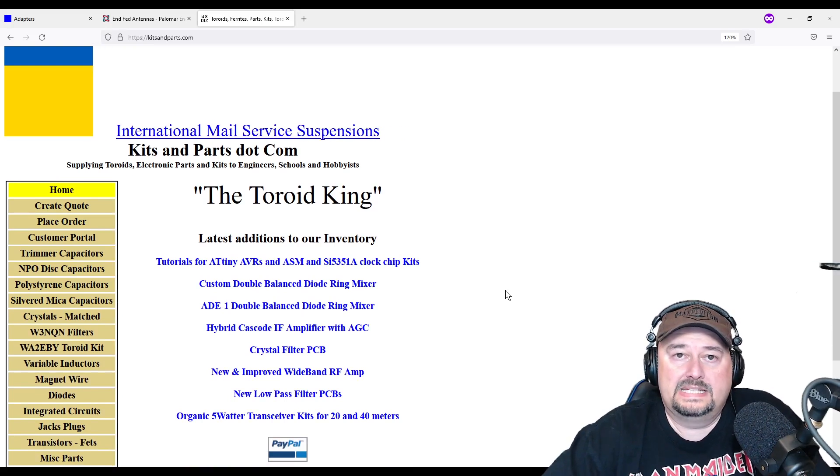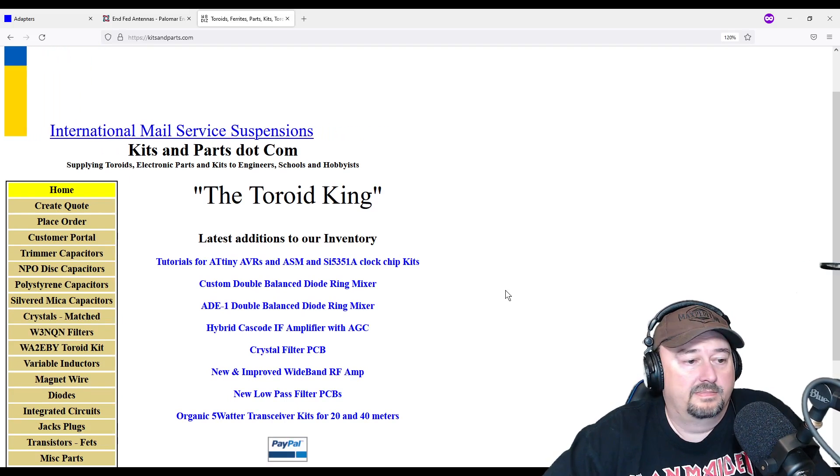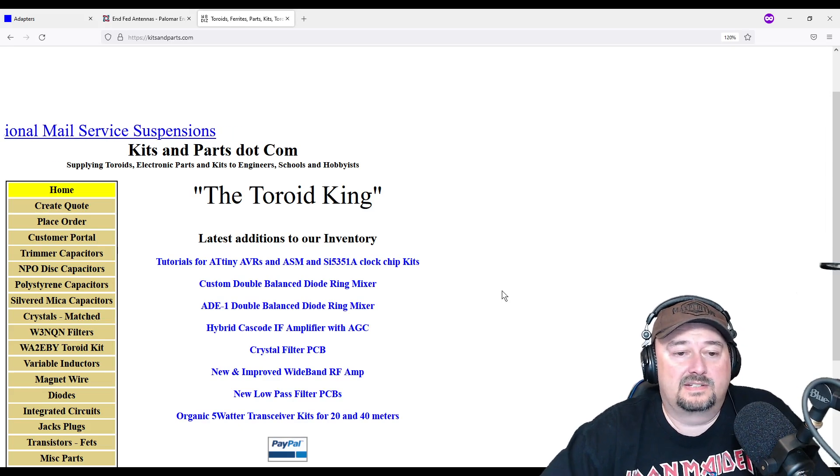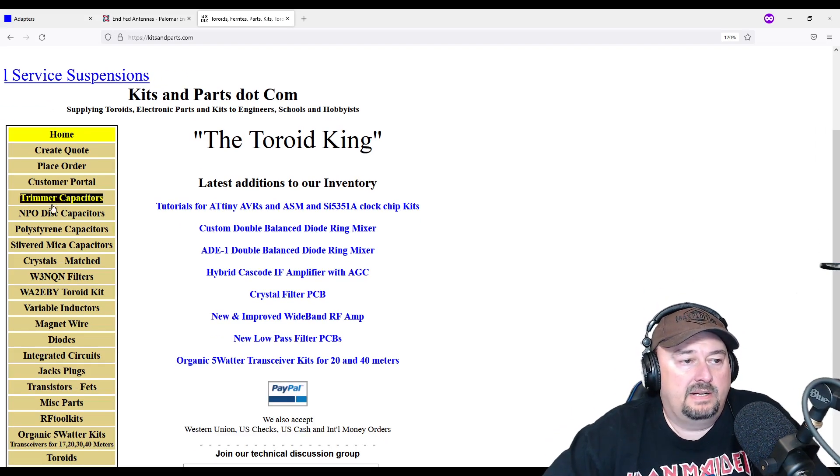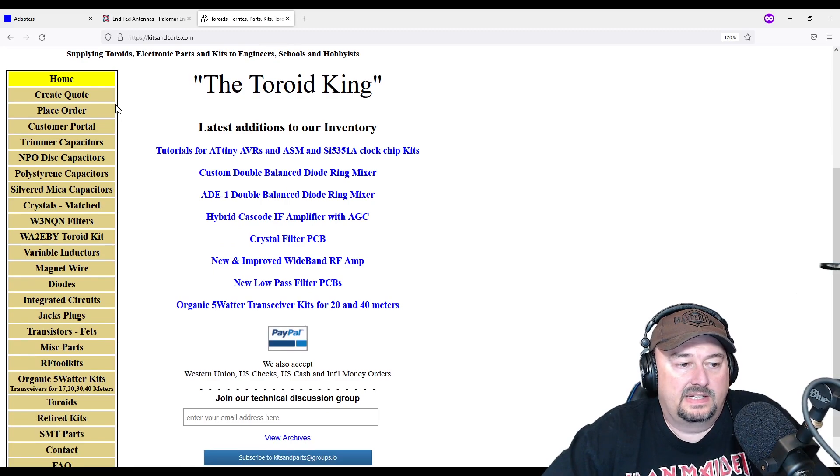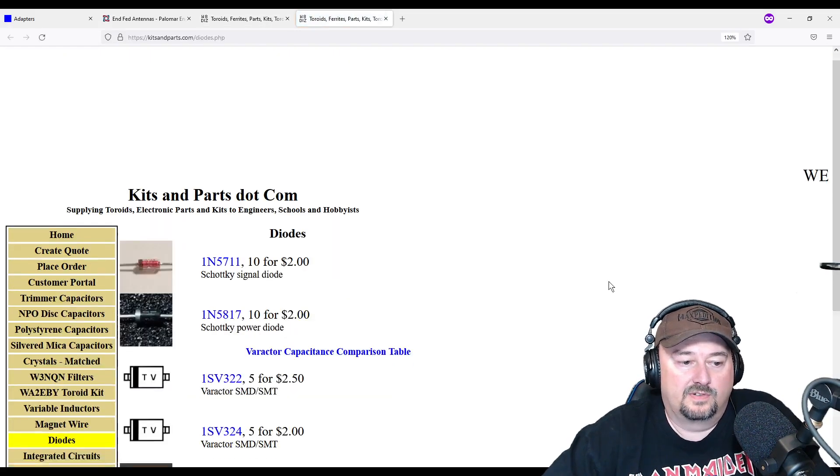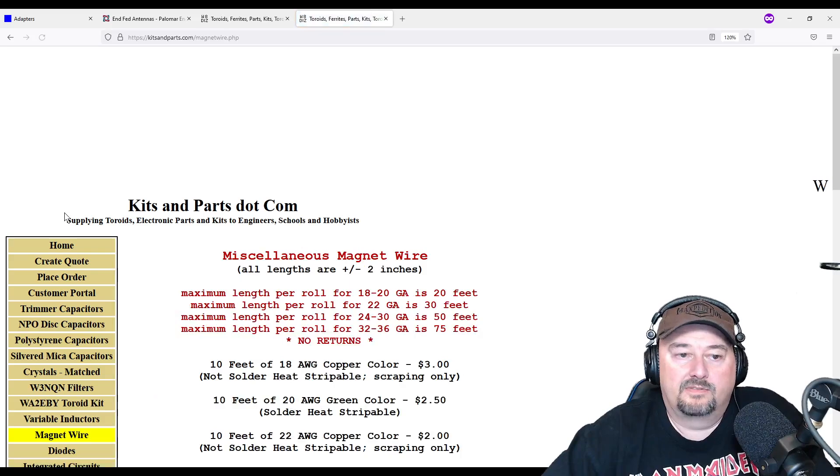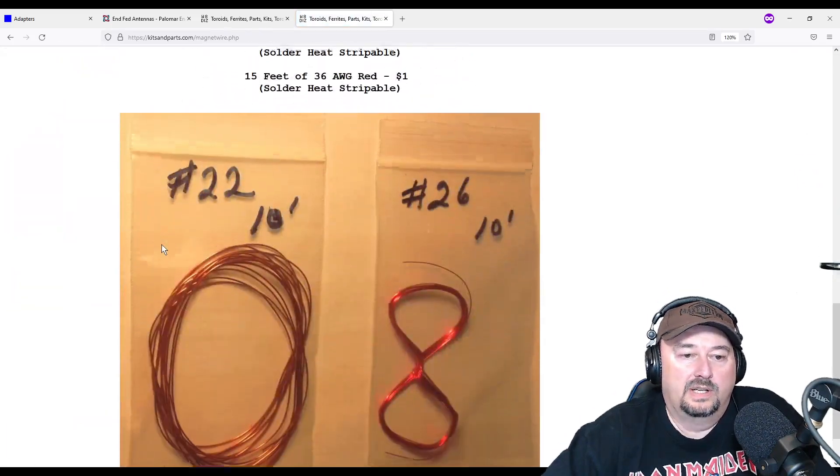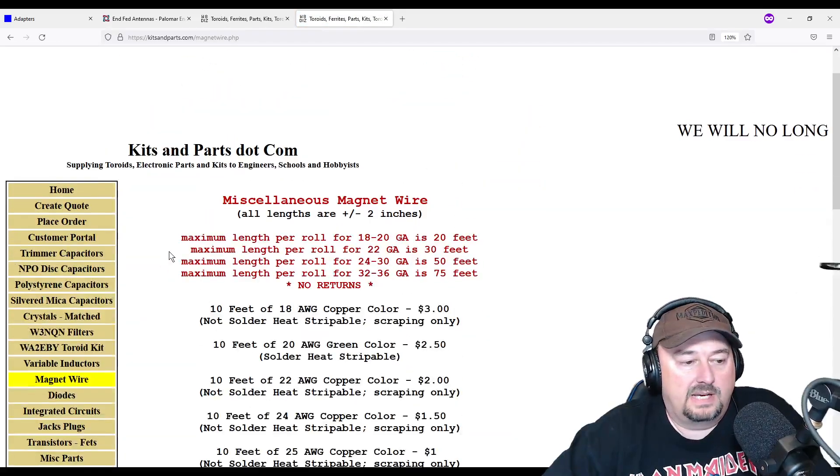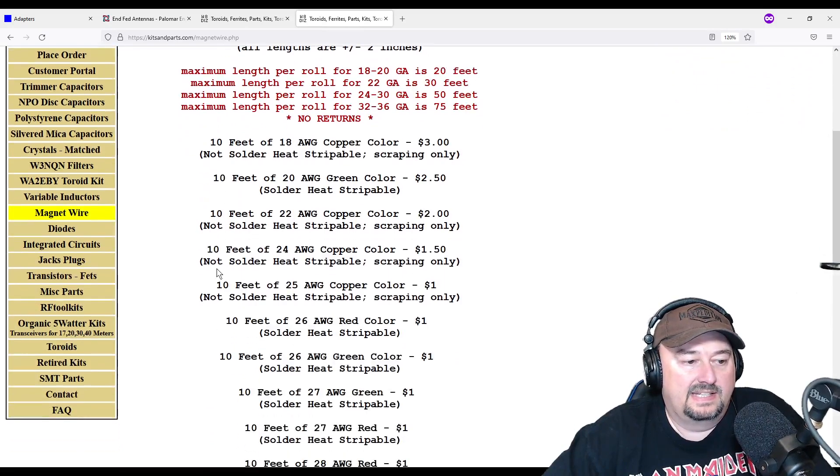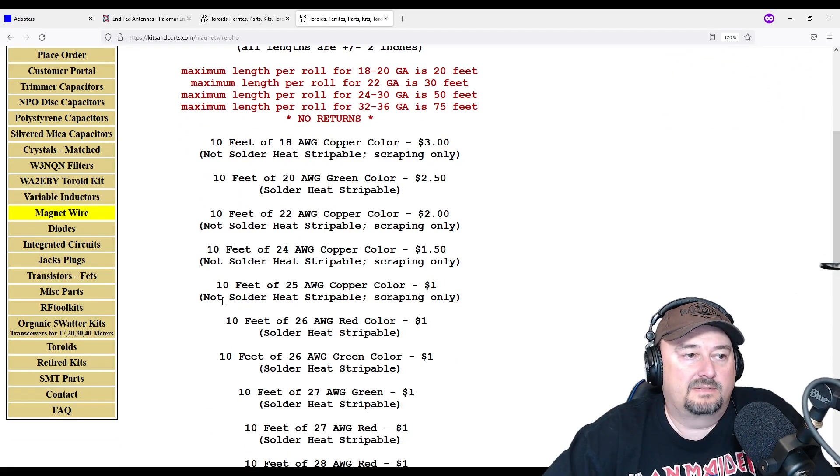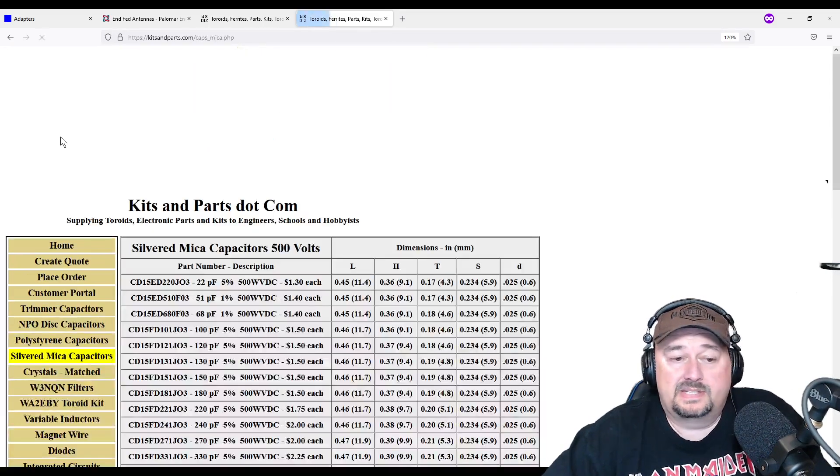But here they have all of these different things that you might be interested in, like diodes for example. Maybe you need some magnet wire for wrapping or winding your toroid. Doesn't do a real good job of showcasing exactly what it is that you're looking for buying. So this is probably for a more seasoned person who knows exactly what they need.